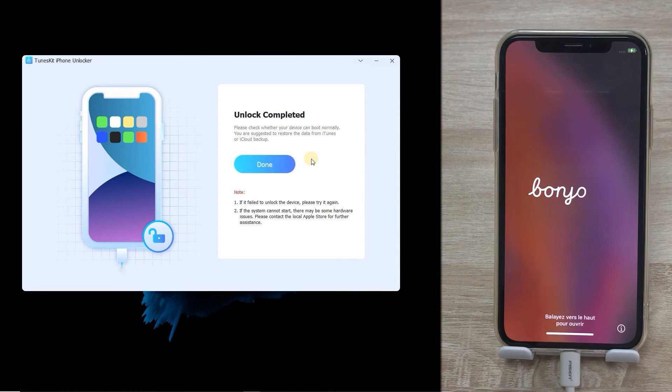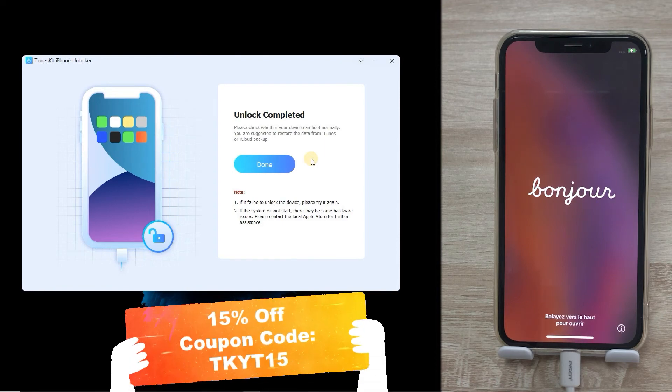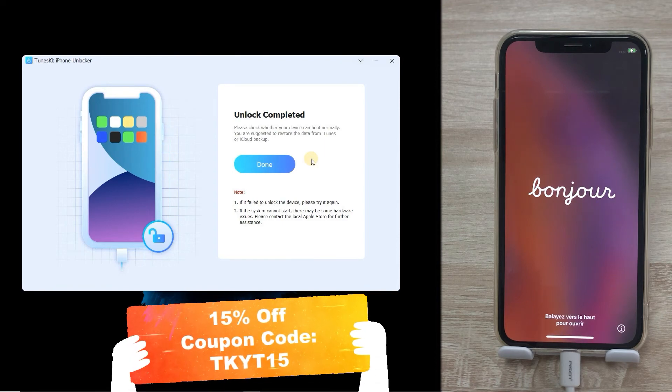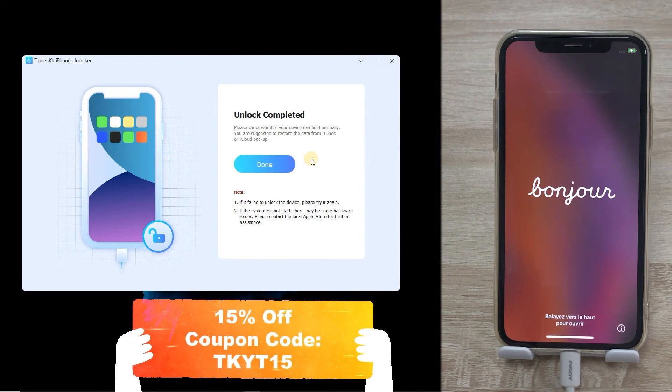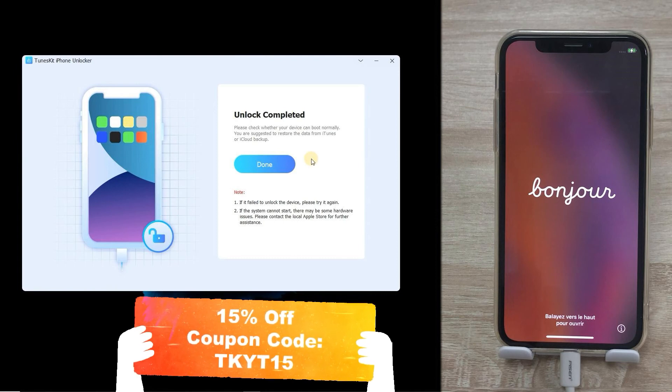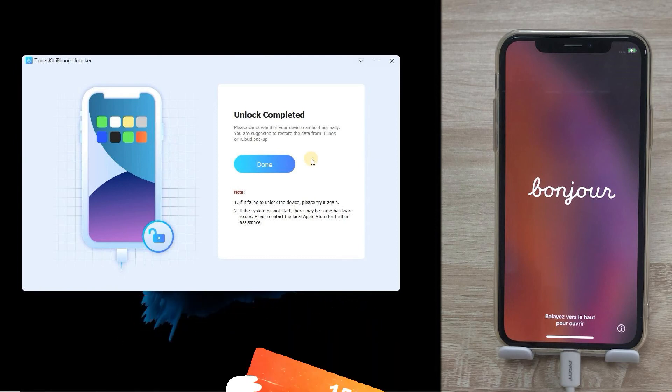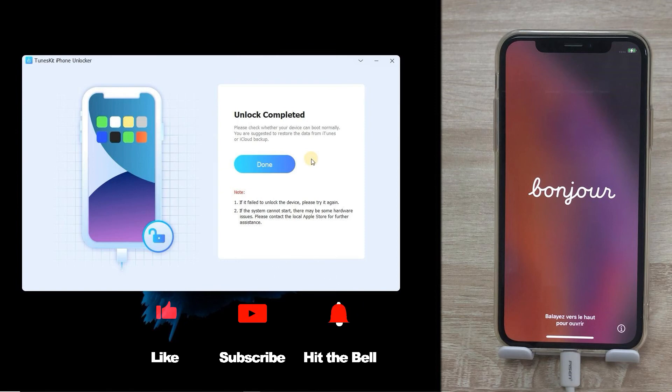That's it. By the way, we provide a 15% discount exclusive to our YouTube fans. Just go for a try. If you found this video helpful, don't forget to like, subscribe and ring the bell. Let us know what tutorials you'd like to see next in the comments below. Thanks for watching. See you next time.